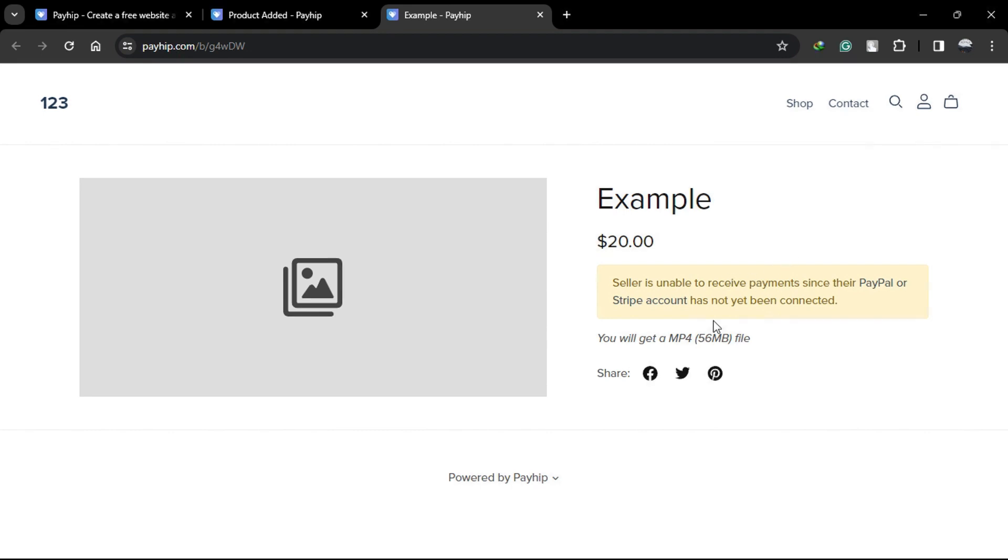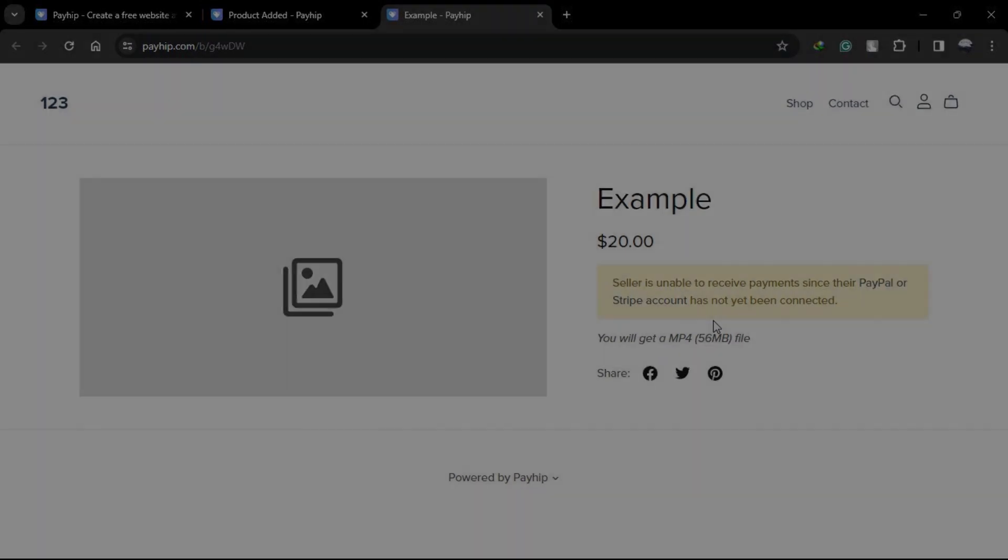And that's it. Uploading digital products to Payhip is simple. Just follow these steps and you'll be selling your creations online in no time. Don't forget to click the link in the description to try Payhip for free.